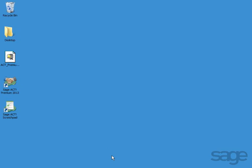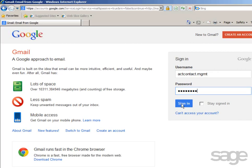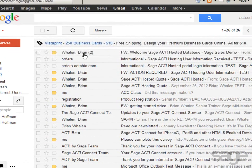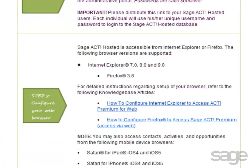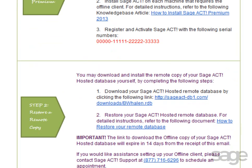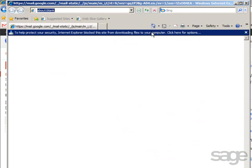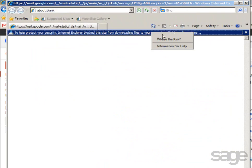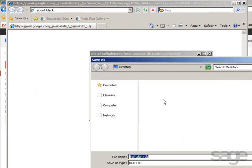Now after SAJACT has been installed, you'll need to download and restore the remote copy of your database provided in the email you received from SAJACT Hosted Support. Return to your email and scroll to the section entitled Installing the Offline Client. You'll find a link to download your SAJACT Hosted remote database. Click the link to begin the download, click the Internet Explorer security banner, choose Download File, and save it to your desktop.